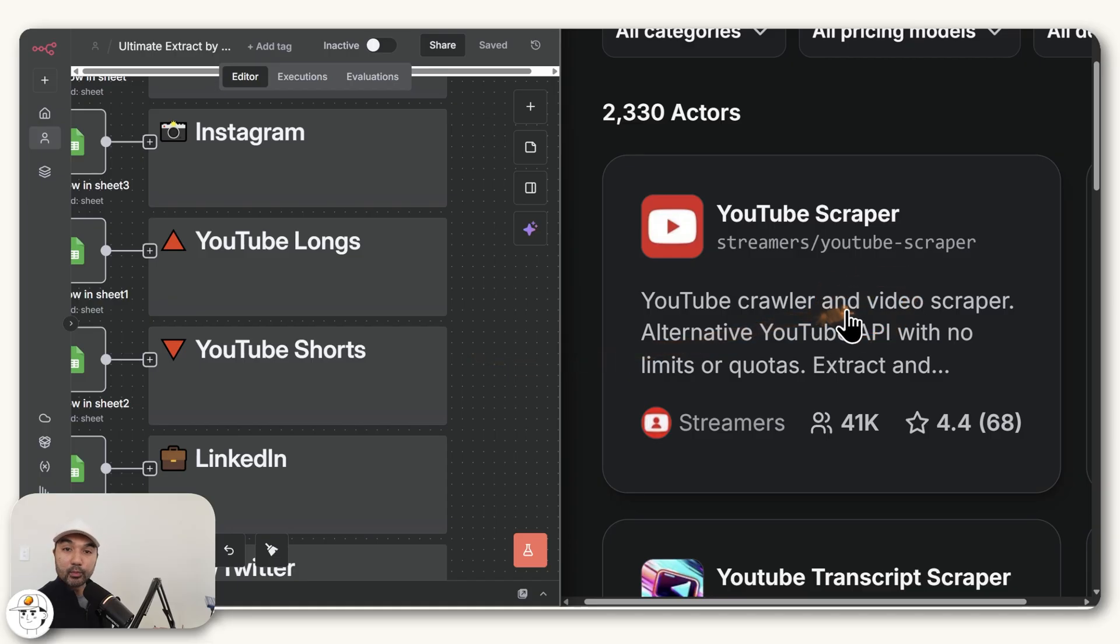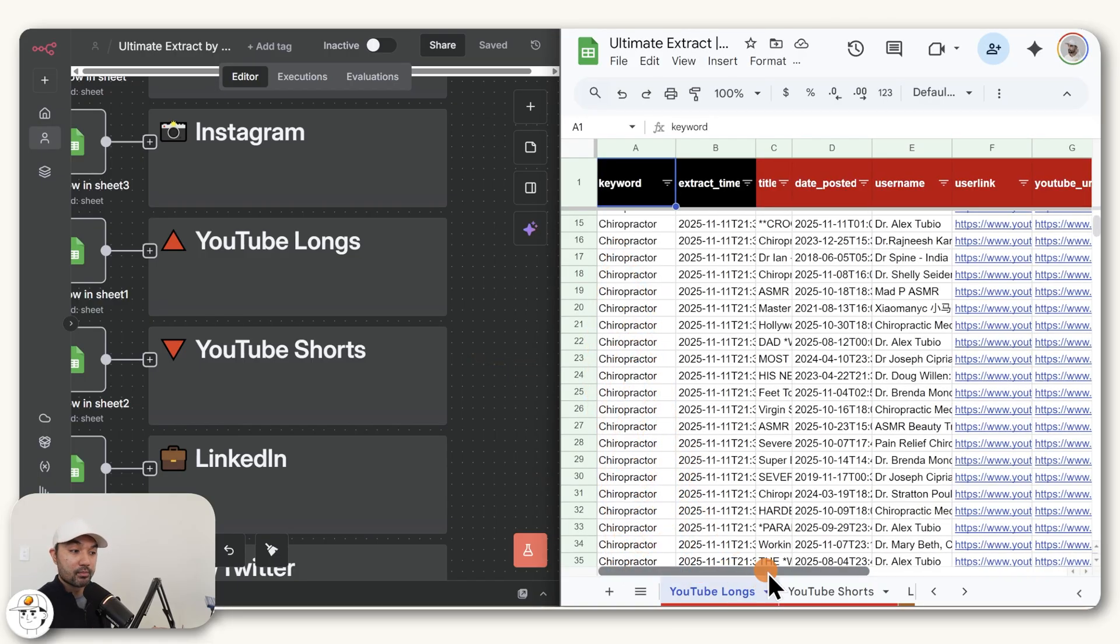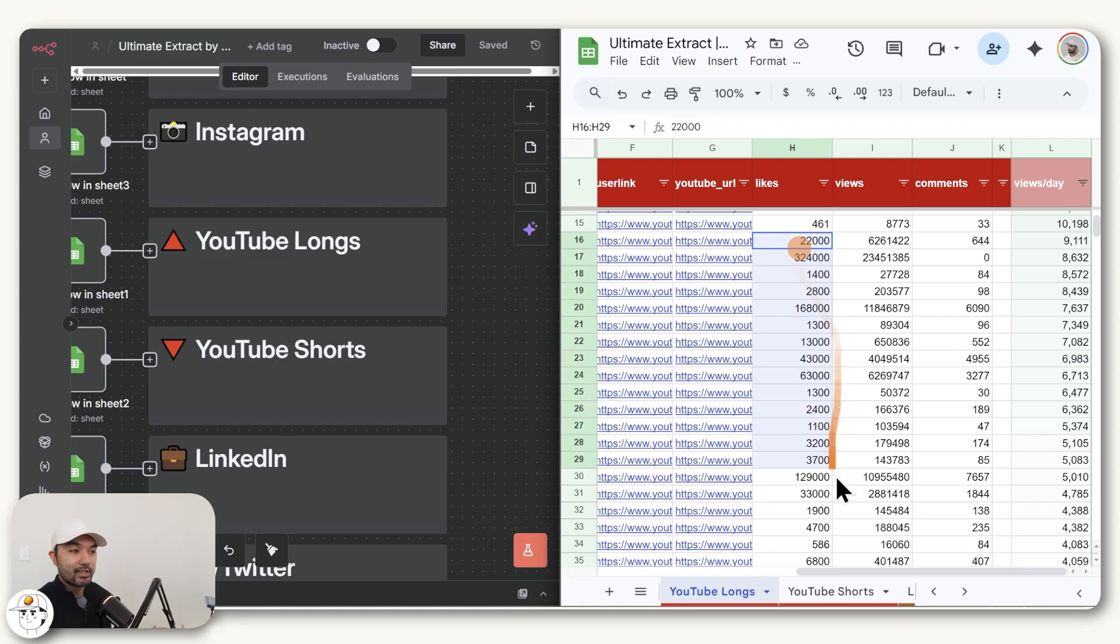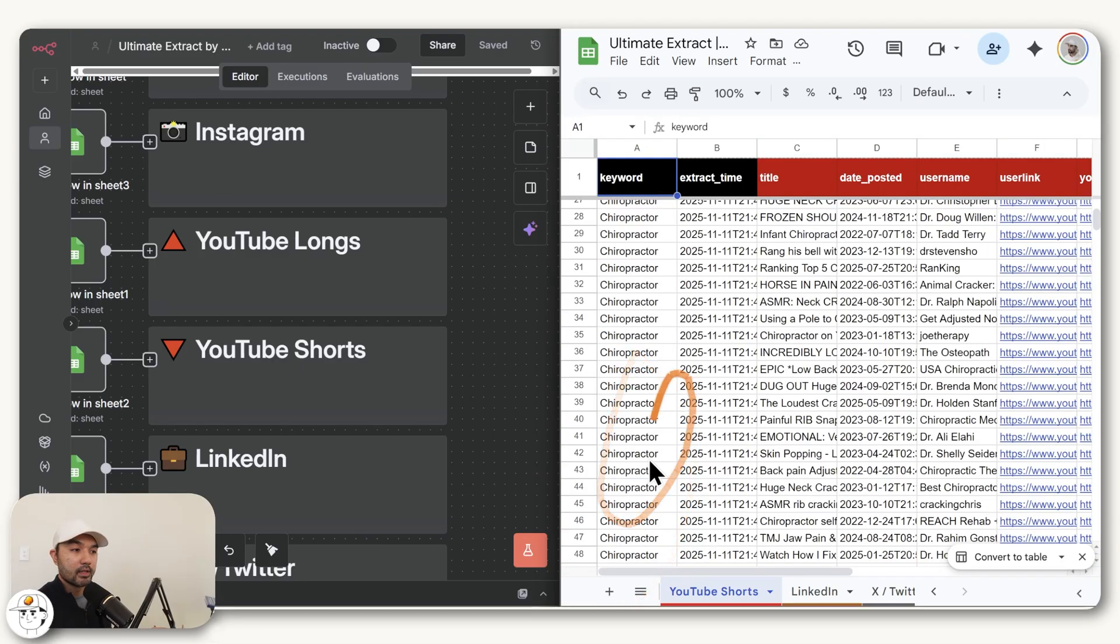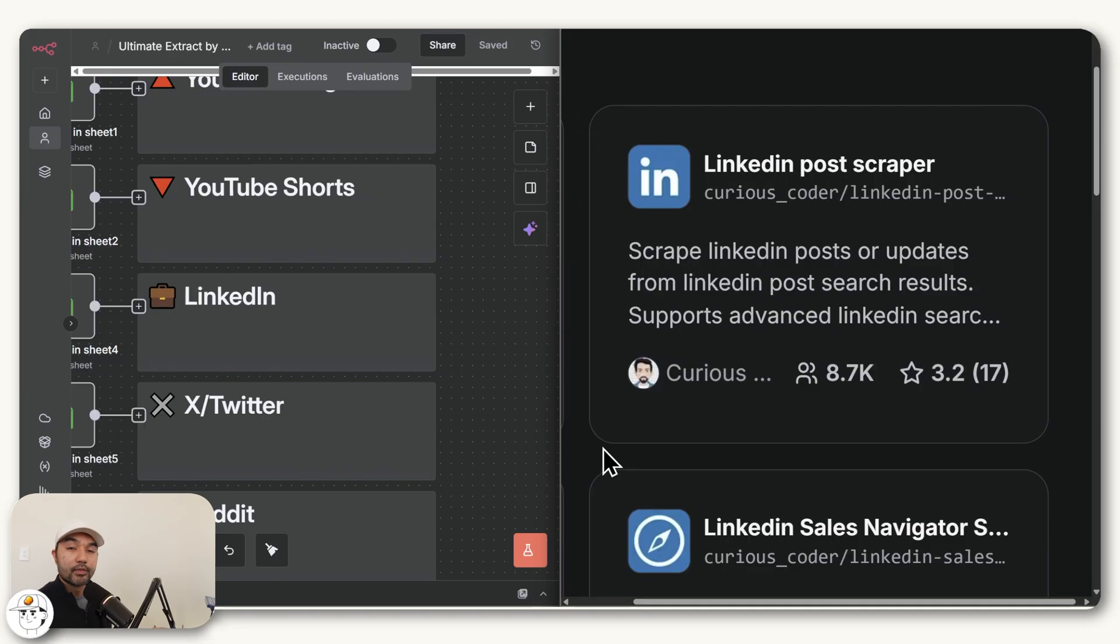For YouTube, this is what we recommend. If you want to understand which long form content works best for this platform, it gives you the likes, views, and comments here, which you can now look at to get insights on what videos work best. For shorts, it's pretty much the same. It's the same scraper as well. The only difference is that we are filtering for shorts instead of longs in this case.